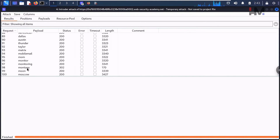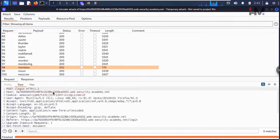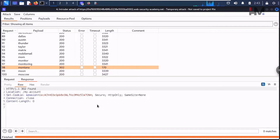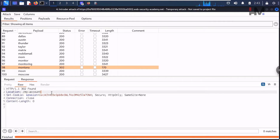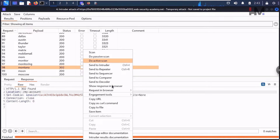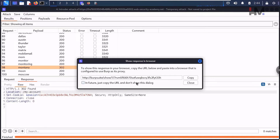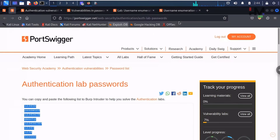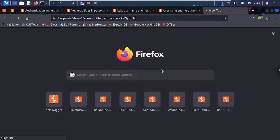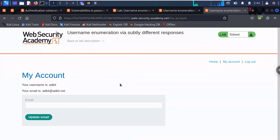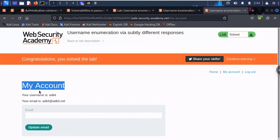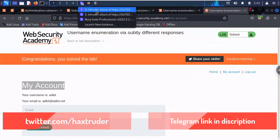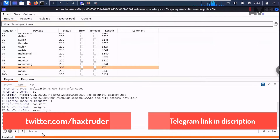Everywhere we got a 200 OK response, but one entry returned a 302 response — a redirect to 'my account'. That's our valid password. One single missing full stop changed the whole picture. To verify, we can right-click that response and select 'Show response in browser'. Copy the URL, open a new tab, paste and hit enter — and we're logged in, even though we didn't manually type the username and password.